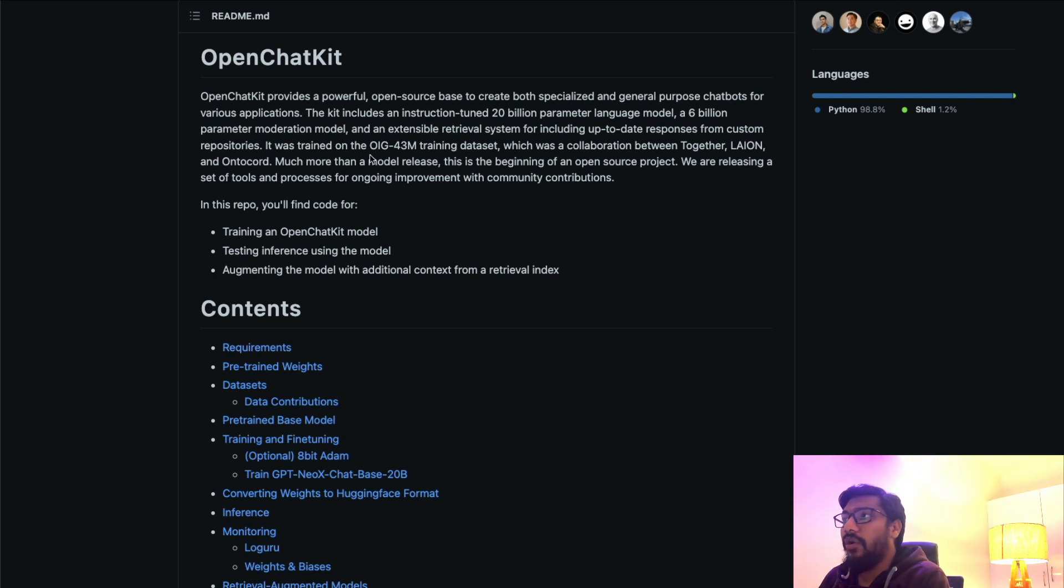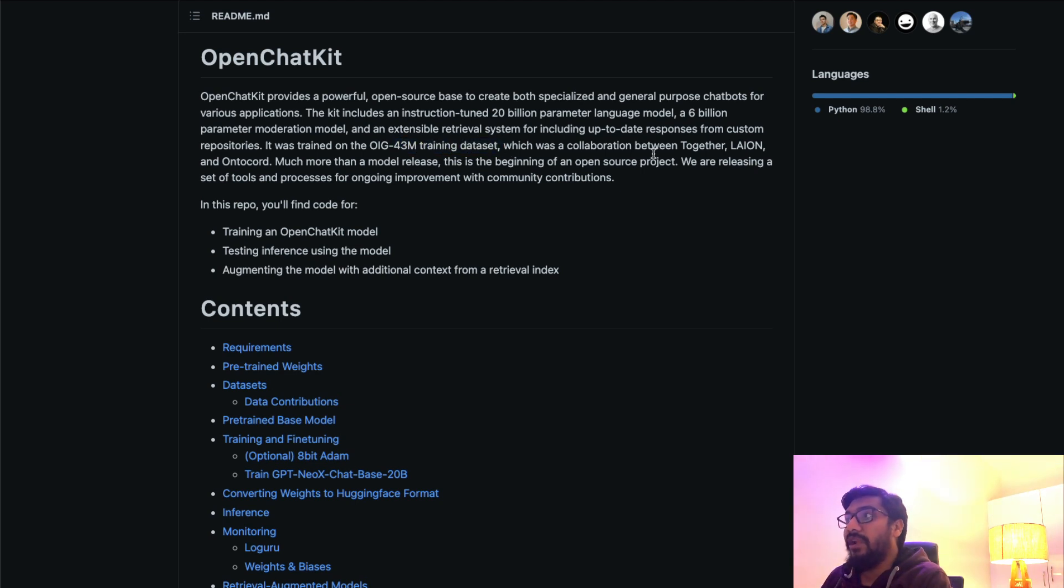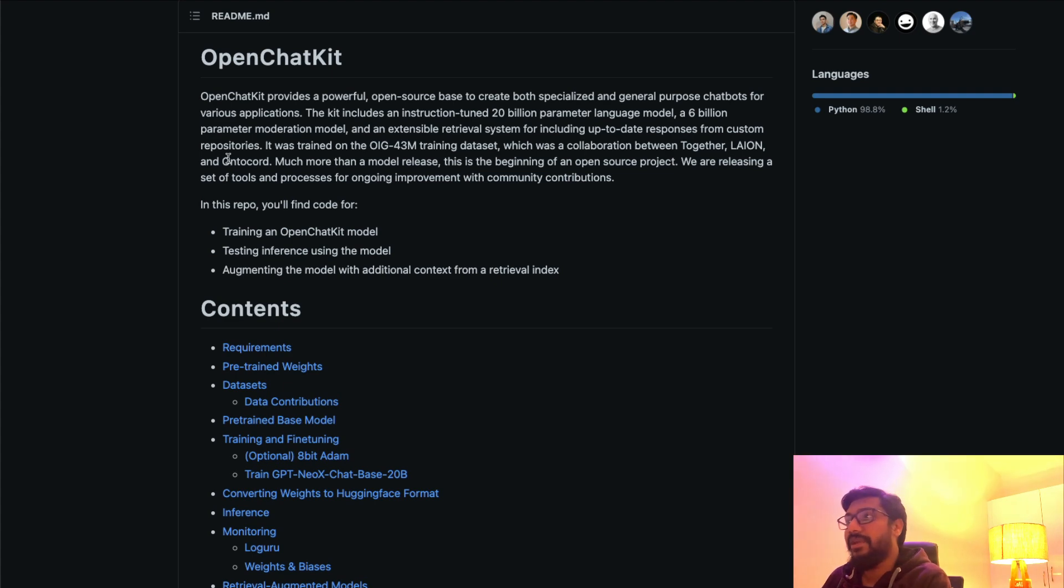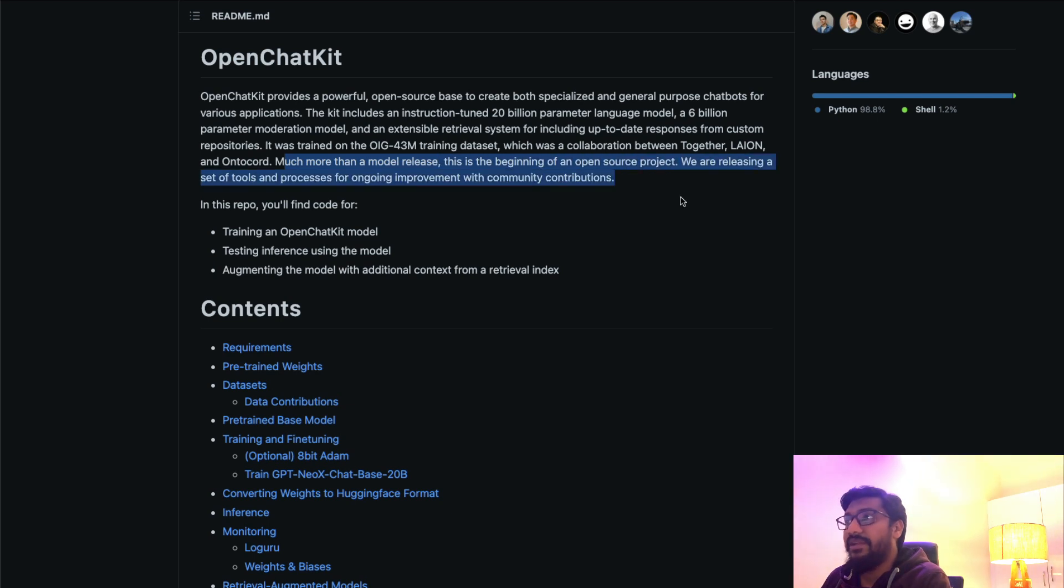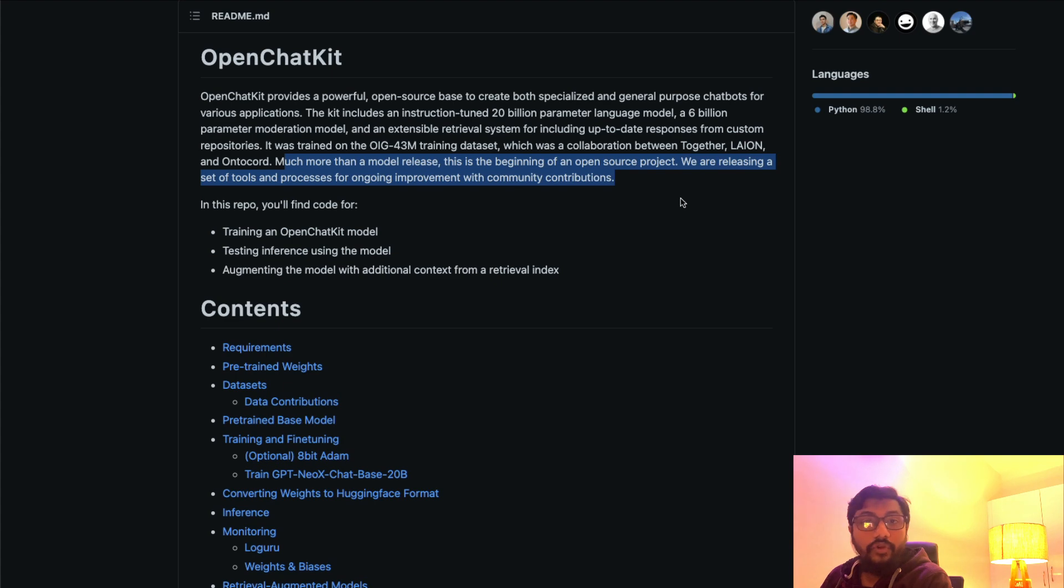It was trained on the OIG 43 million training dataset, which was a collaboration between Together, Lion (you might have heard this from the Stable Diffusion world), Ontocord, and more. This is the beginning of an open source project. They're releasing a set of tools and processes for ongoing improvement with community contribution.